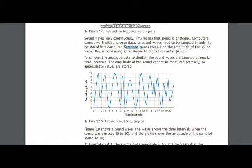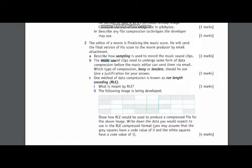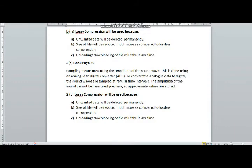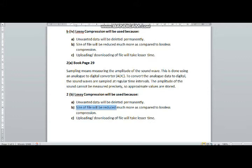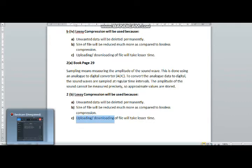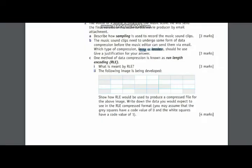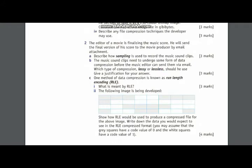The next question is this: there is a music sound clip and you are supposed to reduce its size. Again, you will have the same answer that lossy compression is a better compression because unwanted data becomes deleted. Size of file will be reduced to a greater extent as compared to lossless compression, and the uploading and downloading also takes lesser time.